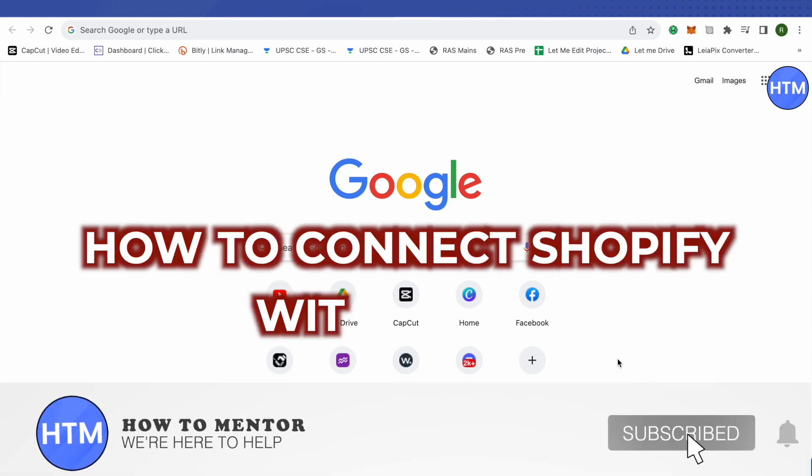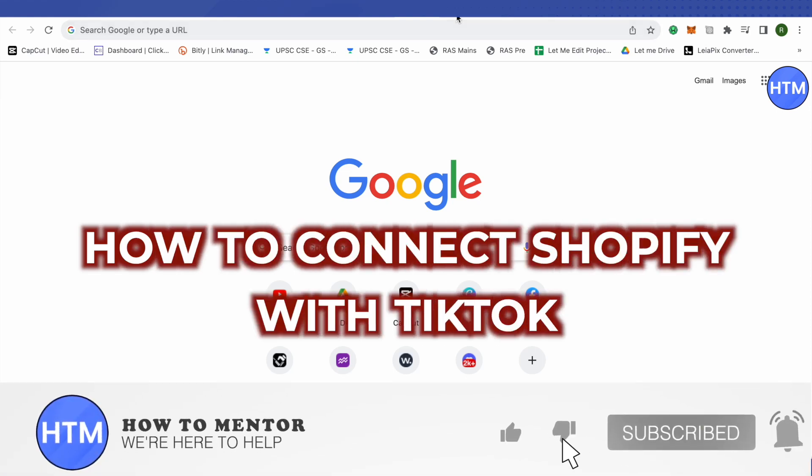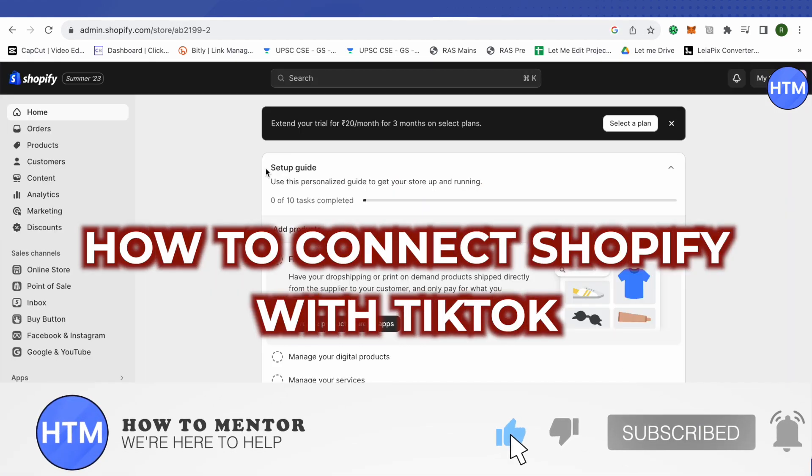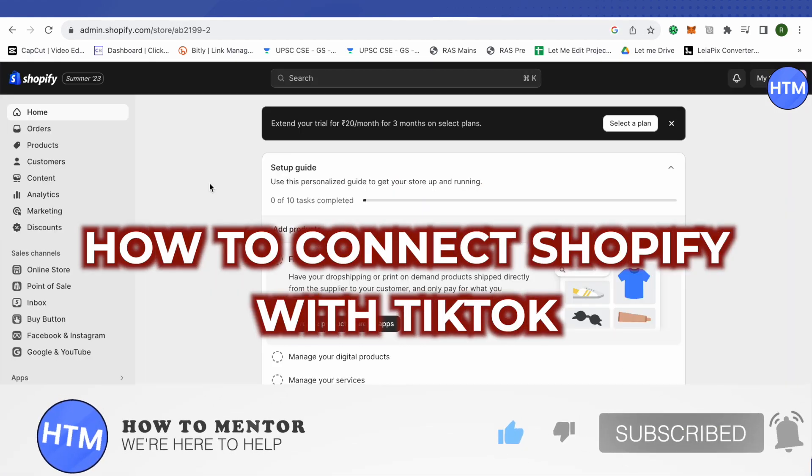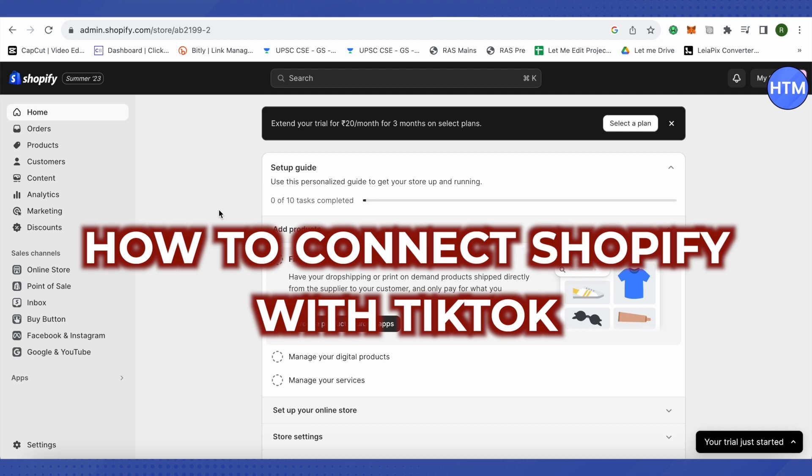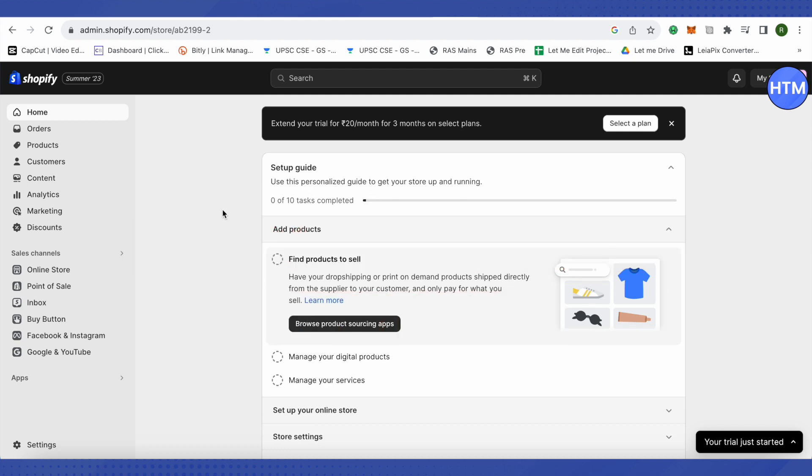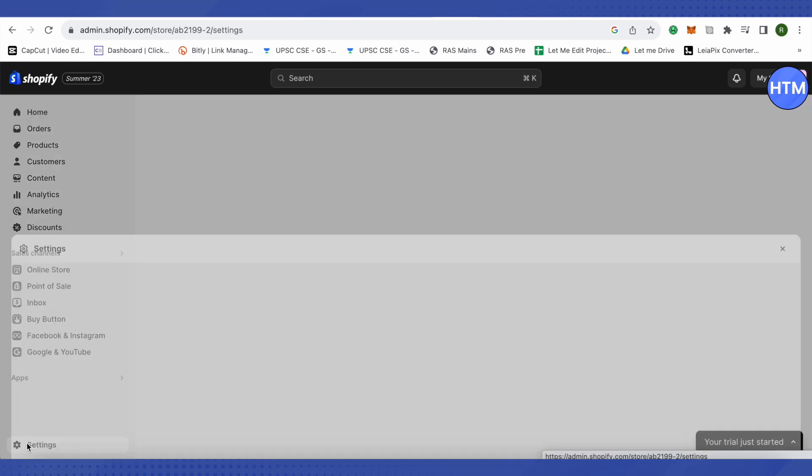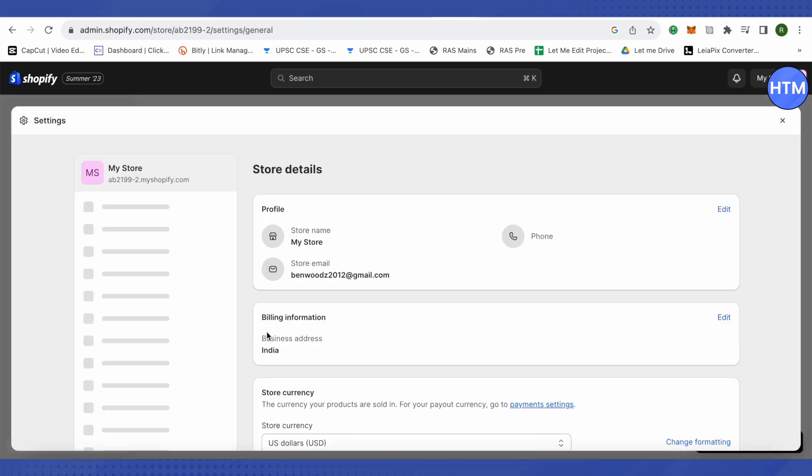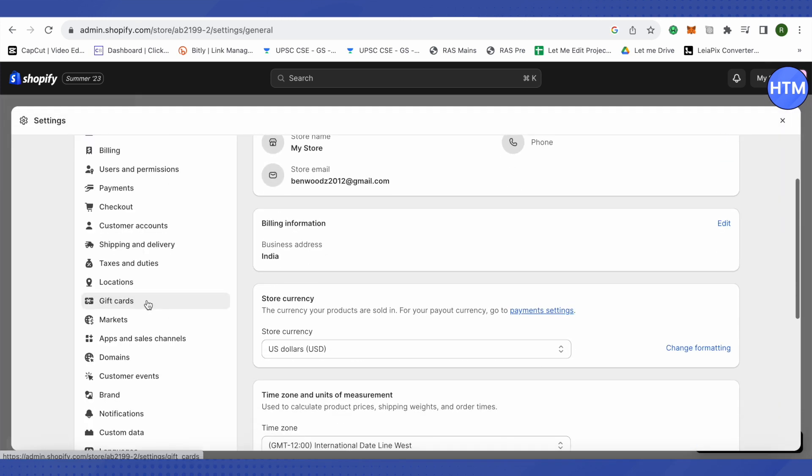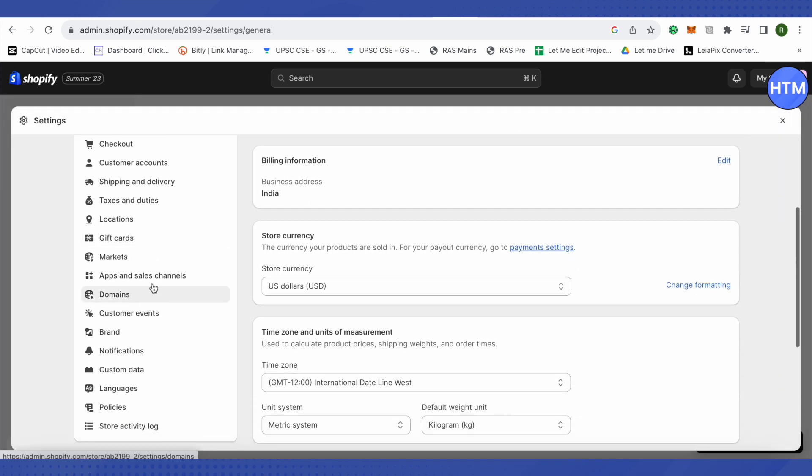How to connect Shopify with TikTok - hello everyone, welcome to our channel and let's see how we can do it. After logging into your Shopify admin account, click on the Settings option at the bottom left-hand side corner, wait for it to load, and then scroll down.